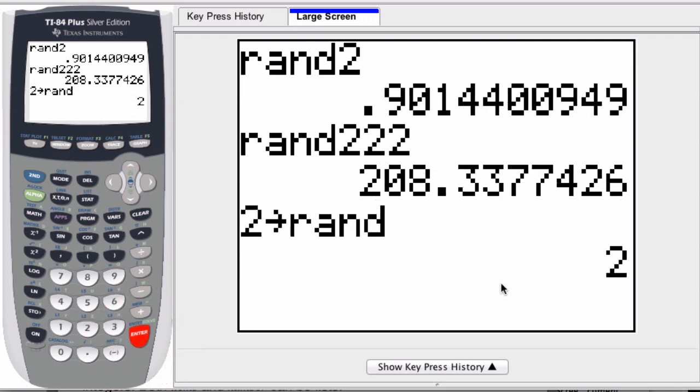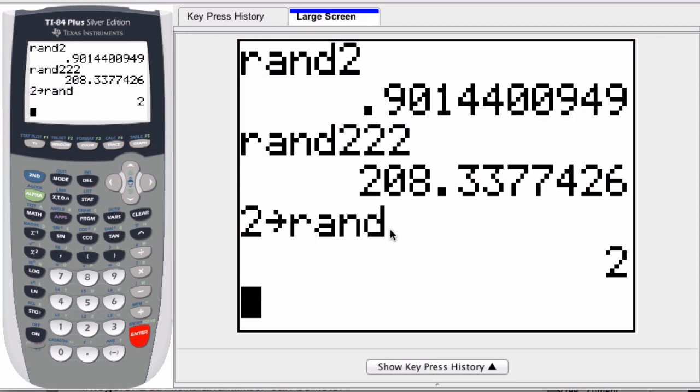And hit Enter, it'll give me two. But now when I use the random command, I'll get a different set of randomly generated numbers because I'm using a different starting point. And you can always restore it back to the default, so don't worry.